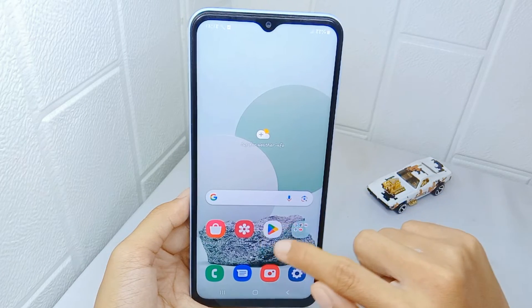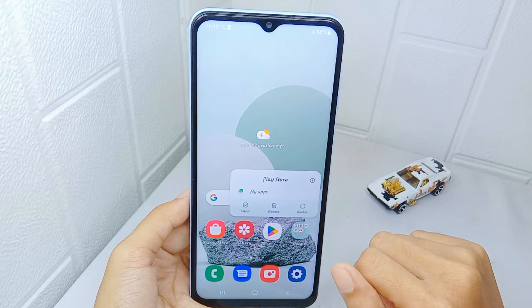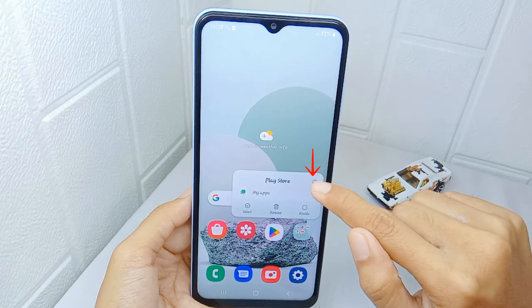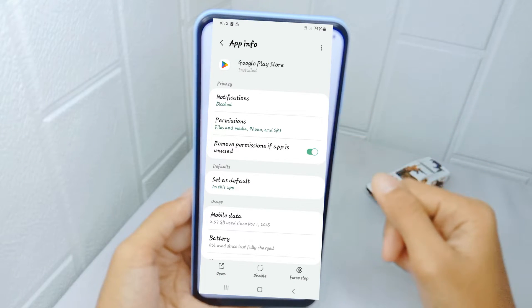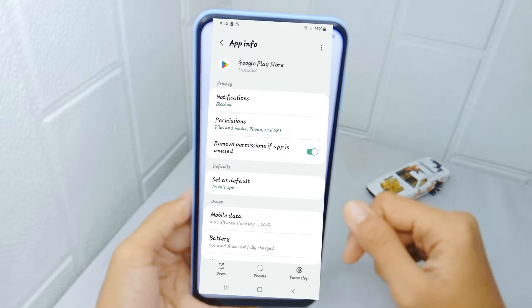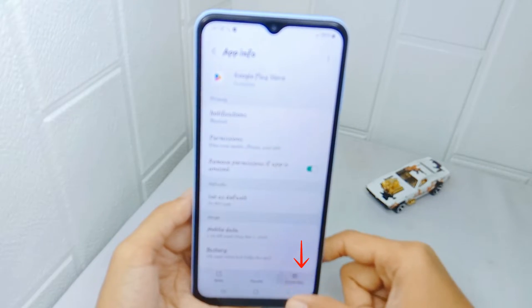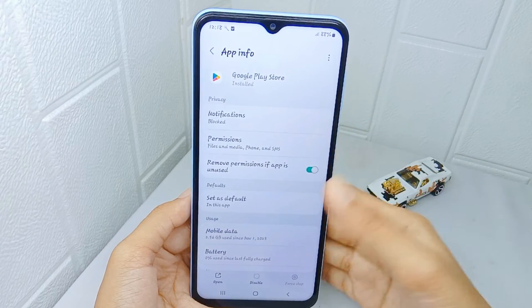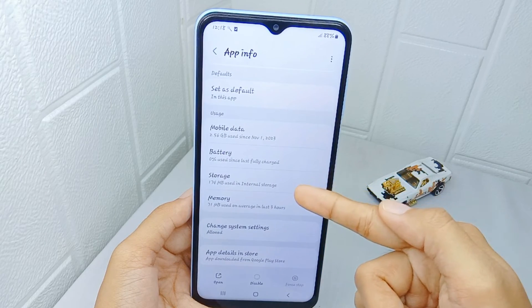First thing first, long press on the Google Play Store application. You can then select the icon to display app information. On this page, you can click 'Force Stop' to stop the application completely. Next, please scroll a little bit and then choose the Storage option.